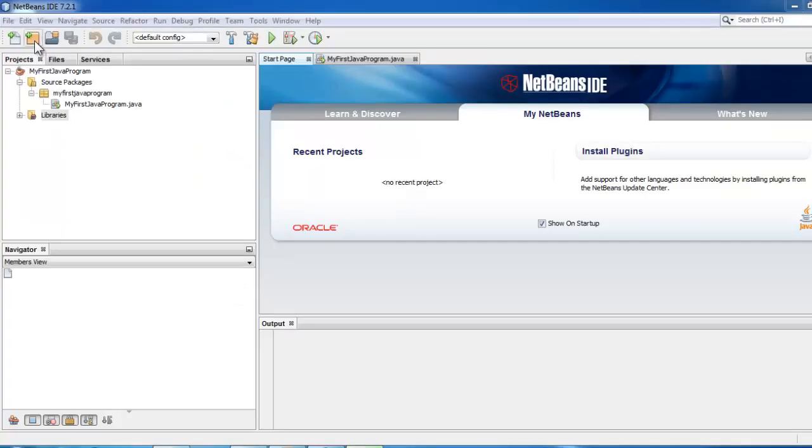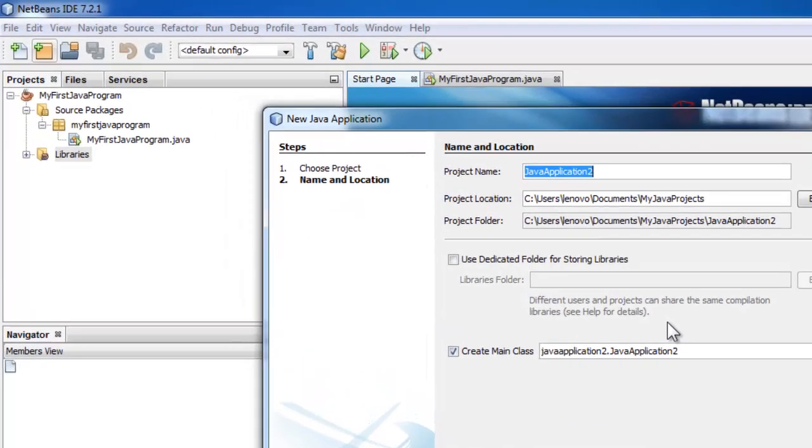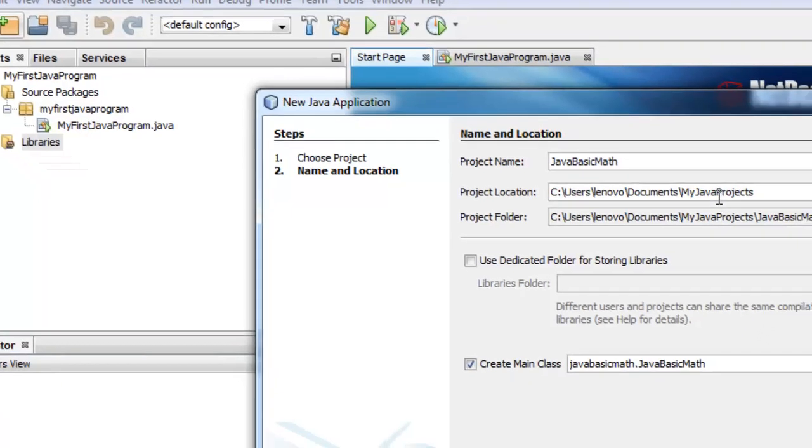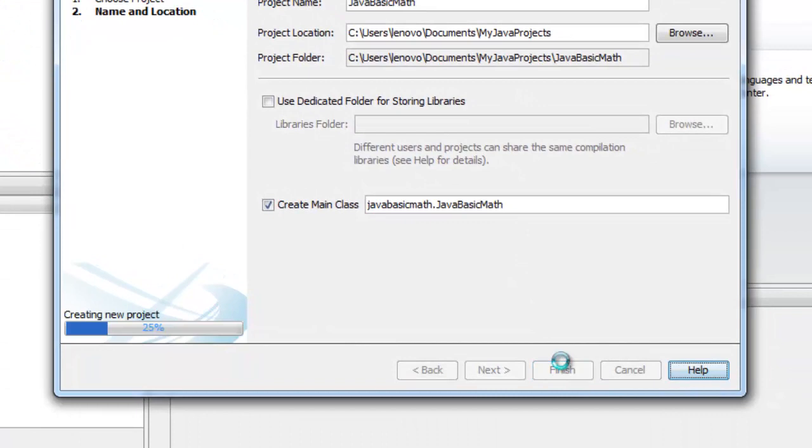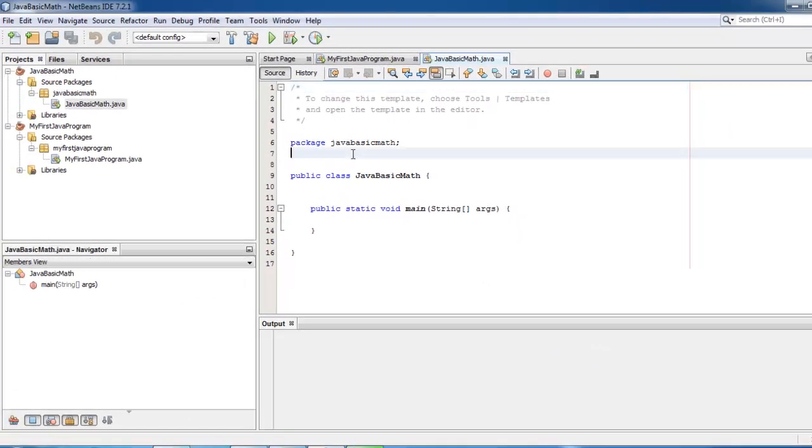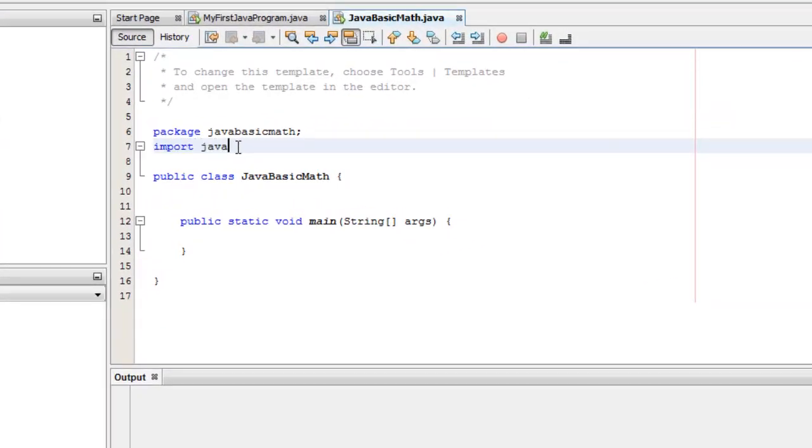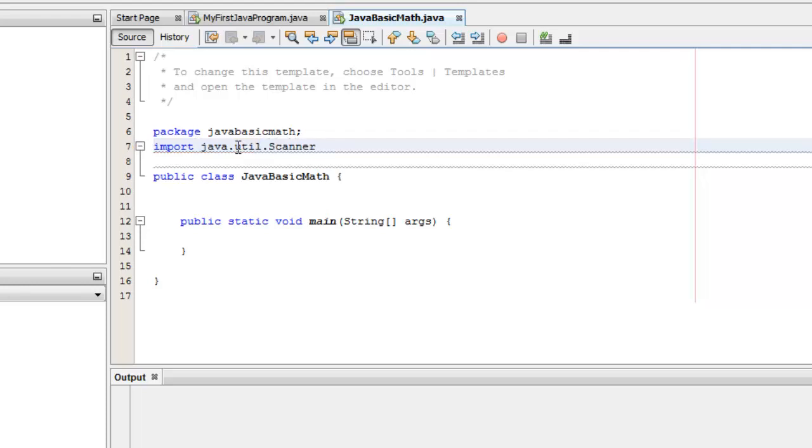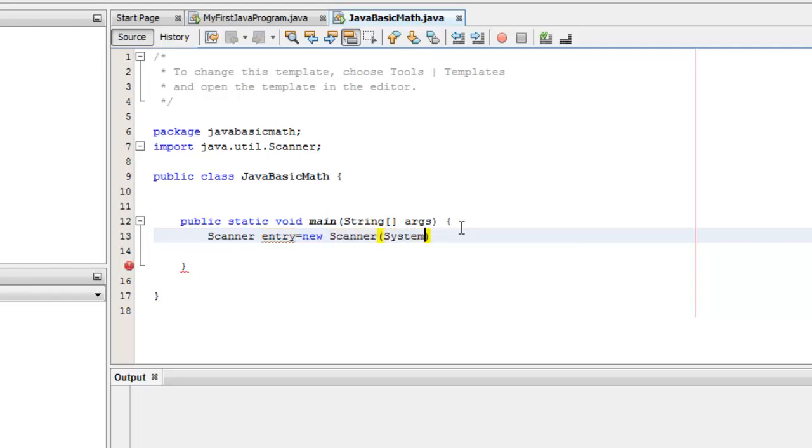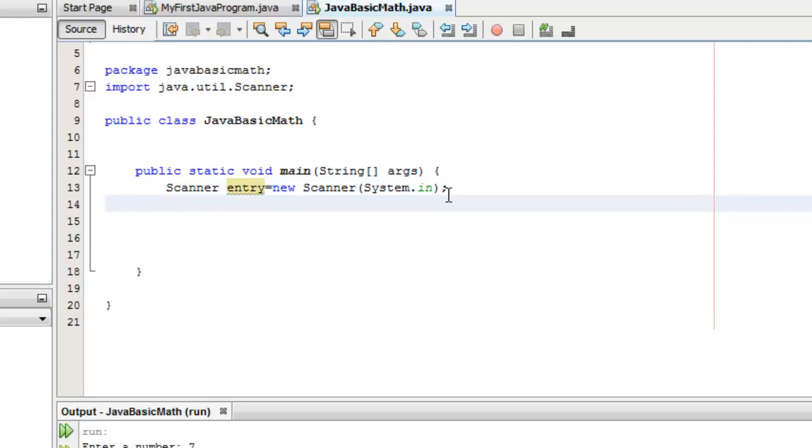Let's create a new project. Let's call it JavaBasicMath. Make sure that you are in your right folder. Click Finish. We need some entries from the user, so we will use the Scanner class. We'll instantiate that again. Let's call it Entry. And inside it is System.in. Be mindful of the red circle appearing in your line numbers, because that denotes that there is an error in your line. Right now, it's semicolon.